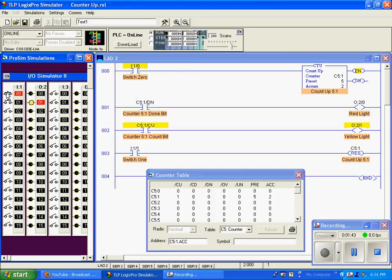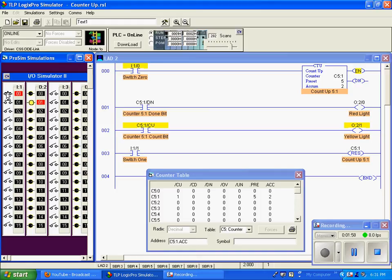I'll hold the switch in. You can see that our counter is currently true, and our count up is enabled, or true. Also, our yellow light is true, because it's in line with the count up bit. When I release that, it's false.